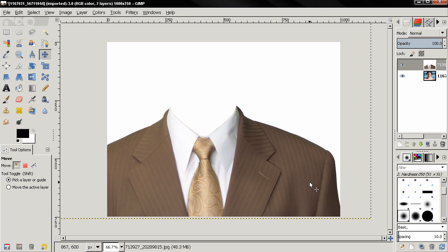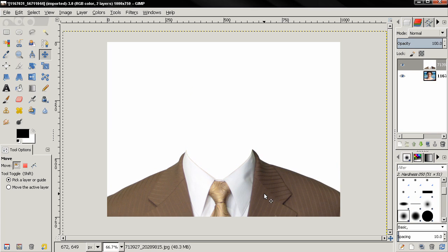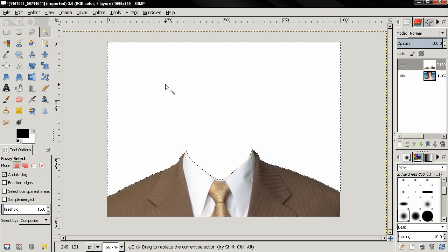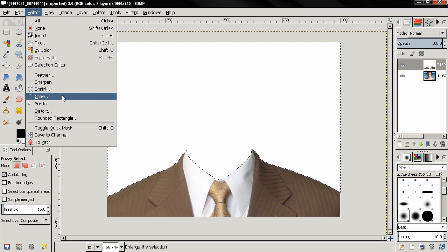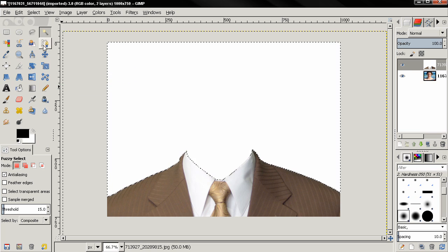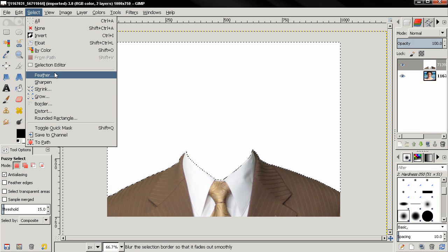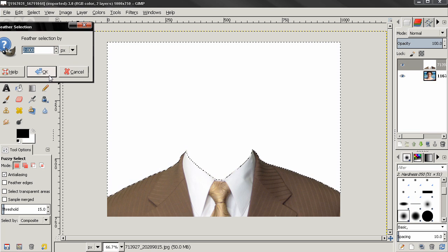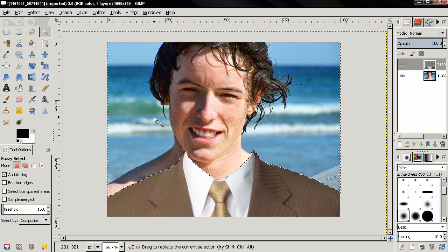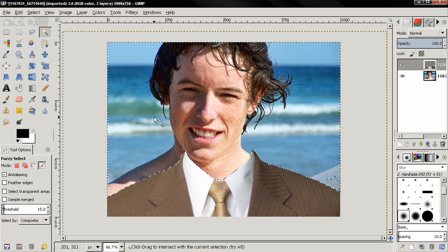Now the next thing I need to do is remove this white from the image. I'll grab the fuzzy select tool and click. Then I'll go to Select, grow selection with just one pixel. Also select feather with just two pixels. And now click the delete key. Then Ctrl-Shift-A to deselect. And you see now only the suit is nicely isolated.